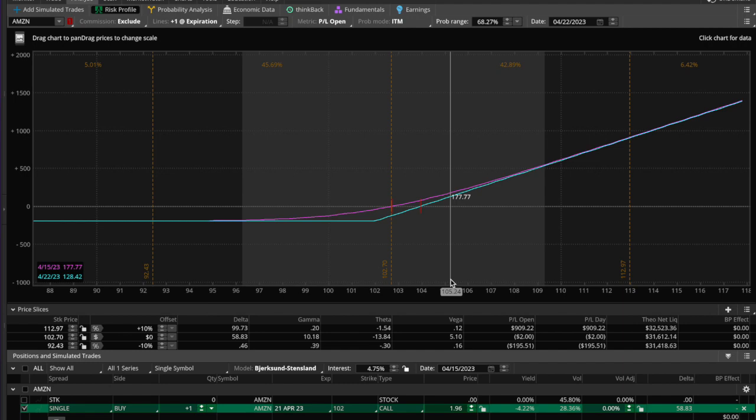Hello traders, and we are testing, testing one two three. This is a quick run through — I want to see if I can make this thing fit in a video without making it too long. A couple of days ago — or weeks ago — I made a video. I don't know if you guys watched it; it was a ThinkOrSwim video and it was about how to create filters.